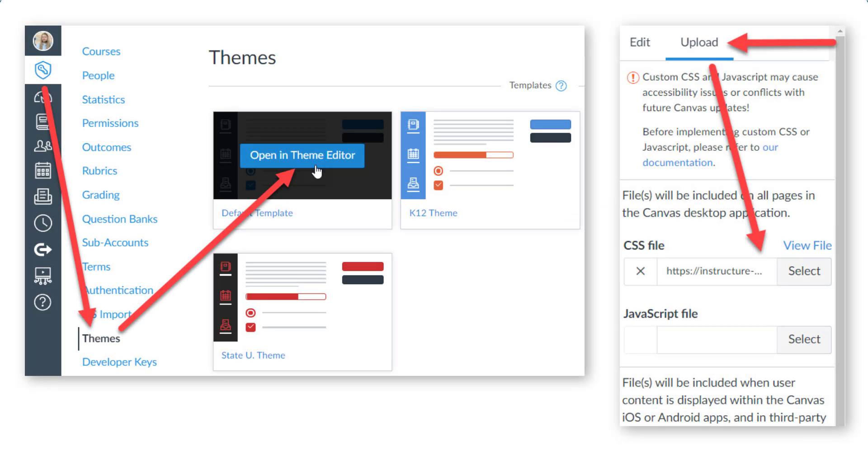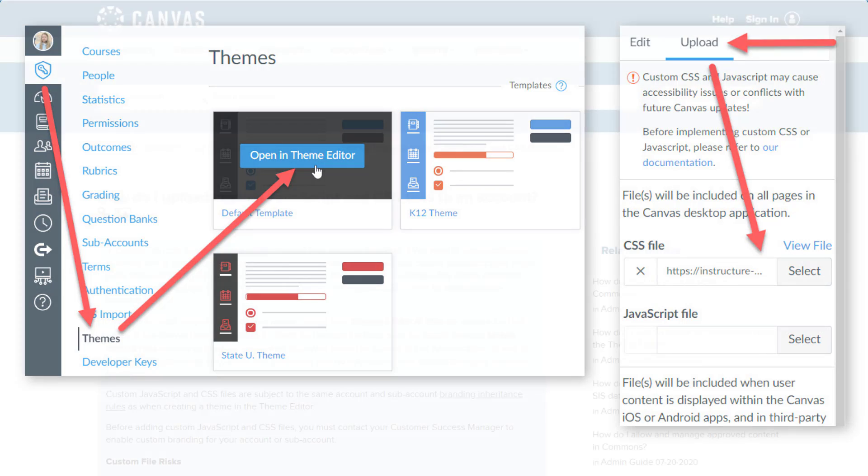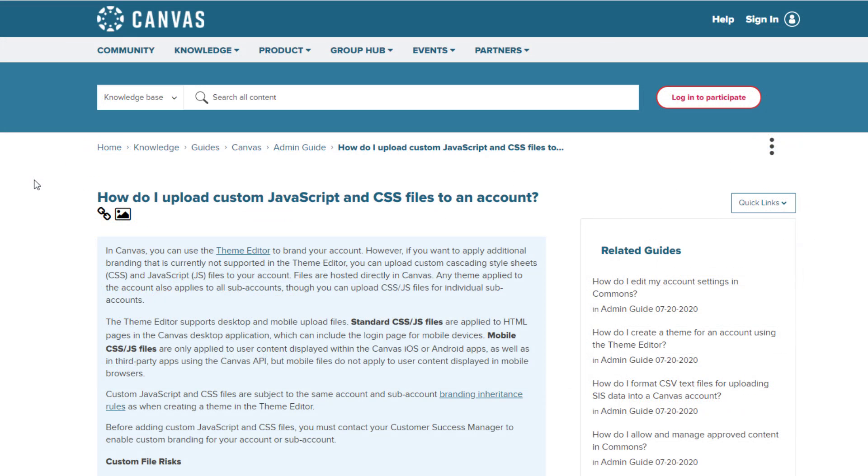If you're a Canvas admin, then you can go into your theme editor and either download your CSS file, if you already have one, or you can create a CSS file and upload it. If you download it, you just add the shadow properties to the file. And if you're not a Canvas admin, then you'll have to reach out to somebody at your institution who is a Canvas admin and who would have access to that theme editor.